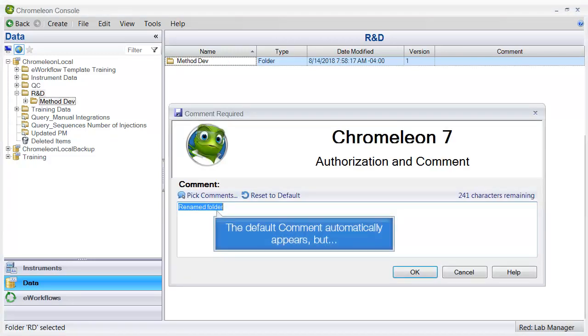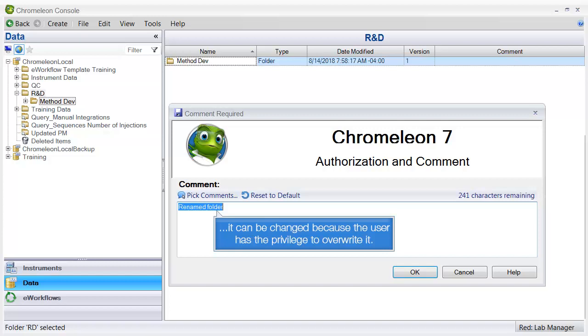The default comment automatically appears, but it can be changed because the user has the privilege to overwrite it.